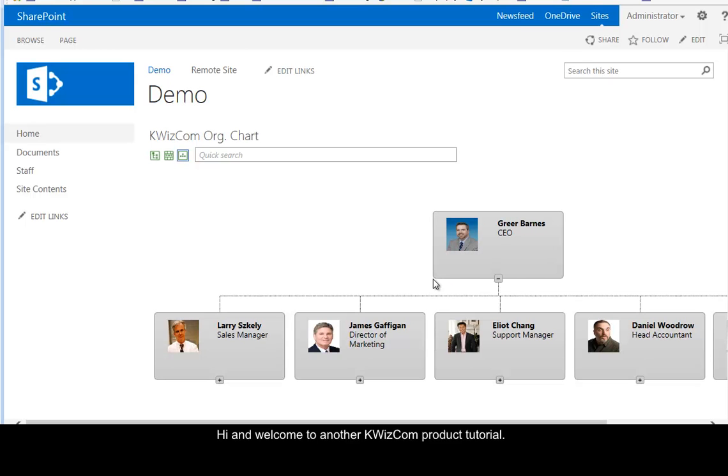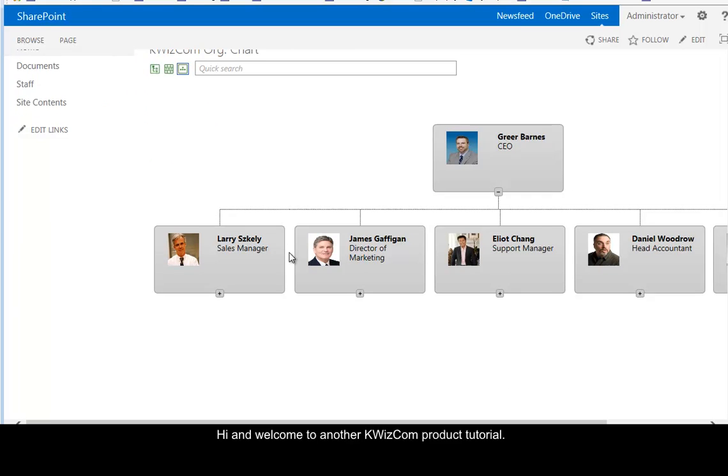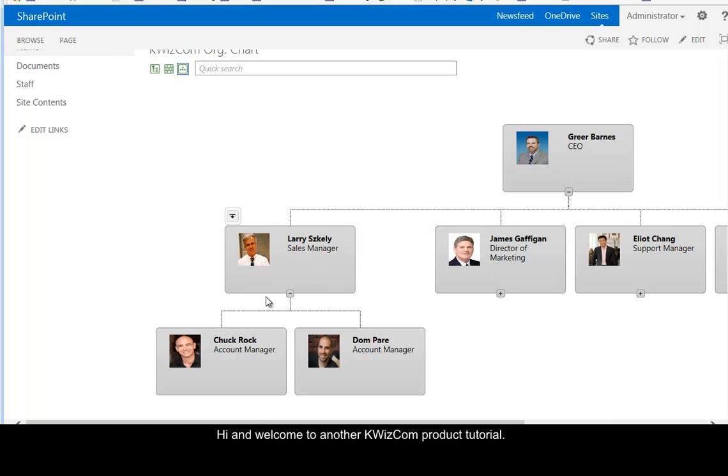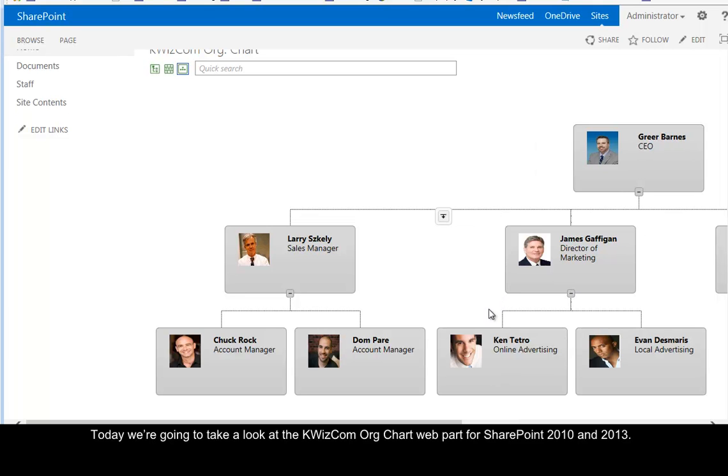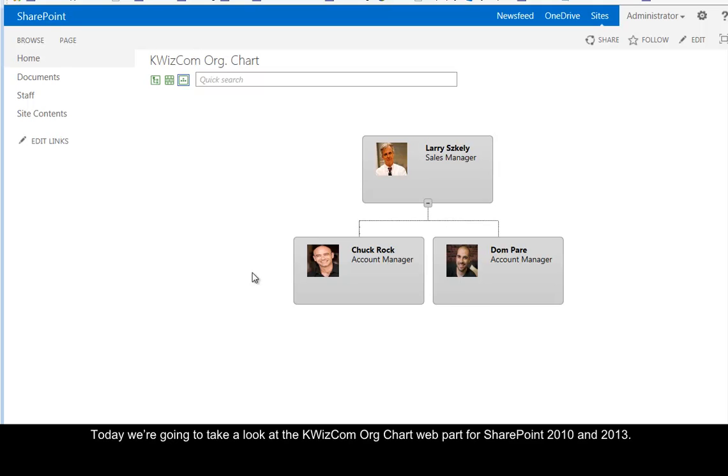Hi, and welcome to another QuizCom product tutorial. Today, we're going to take a look at the QuizCom org chart web part for SharePoint 2010 and 2013.